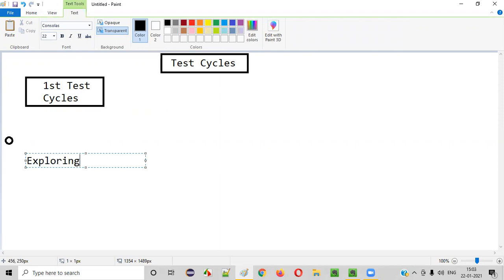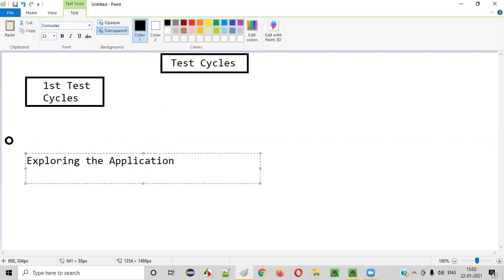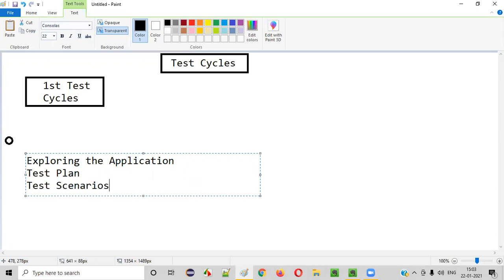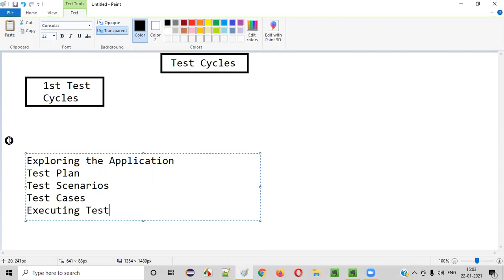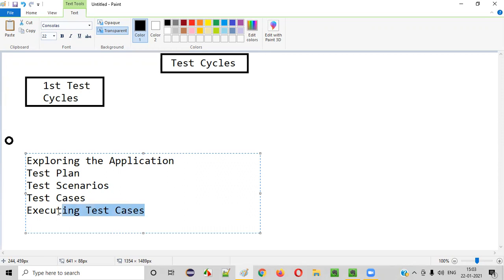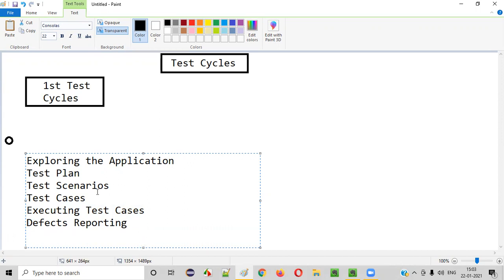What are the activities in your first test cycle? First, you started by exploring the application. After exploring and understanding the application, we created a test plan, then we created test scenarios, then we created test cases. Once the test cases got reviewed by the client and they were approved, we started executing the test cases on the application given when the project started.